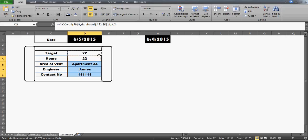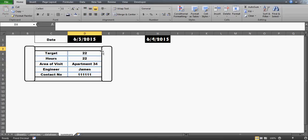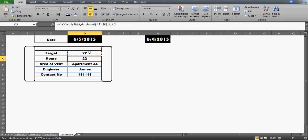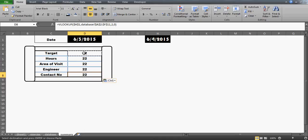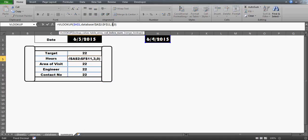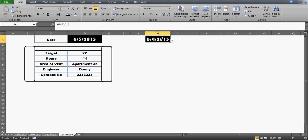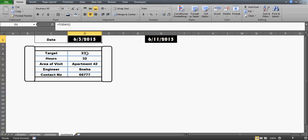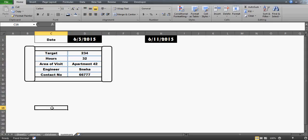Copy the formula and paste it into each cell, linking them to the dropdown selection. Change the column numbers: 3, 4, 5, and 6 for hours, area of visit, engineer, and contact number respectively. Now in this dropdown, whatever date you select, you'll get those corresponding values automatically. This depends on your choice — you can create the dropdown or leave it with the TODAY() formula and reference things that way. The important part is how you connect all the numbers here.